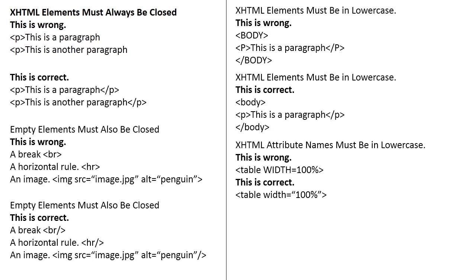Attribute names must be in lowercase. This is wrong. The attribute of width, that is table width is 100. This is correct. The table width in lowercase that is 100.